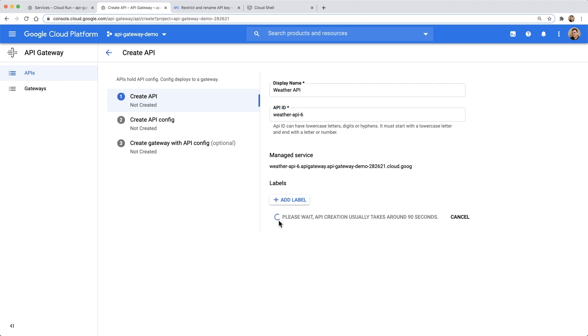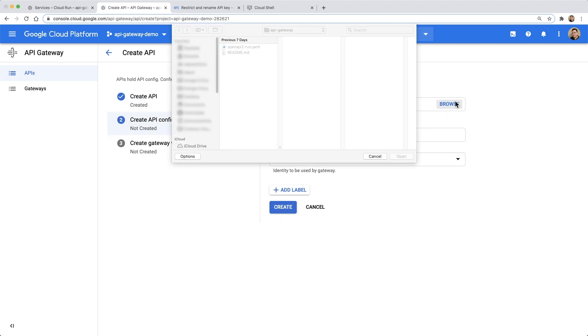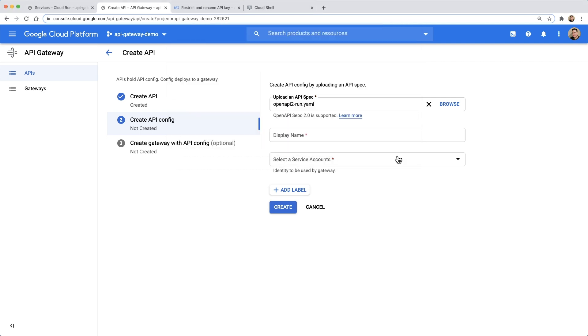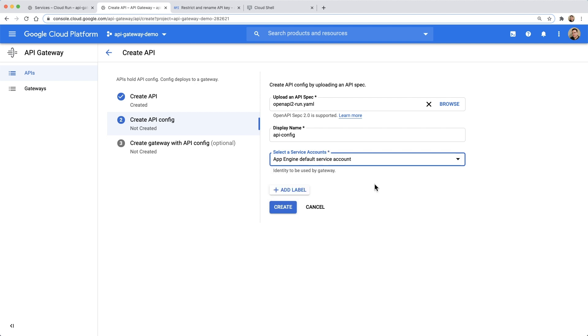Next, we'll define the API's initial configuration by uploading our OpenAPI file. We'll then give our configuration a display name, and we'll configure the service account that will be used to call our back-end services.